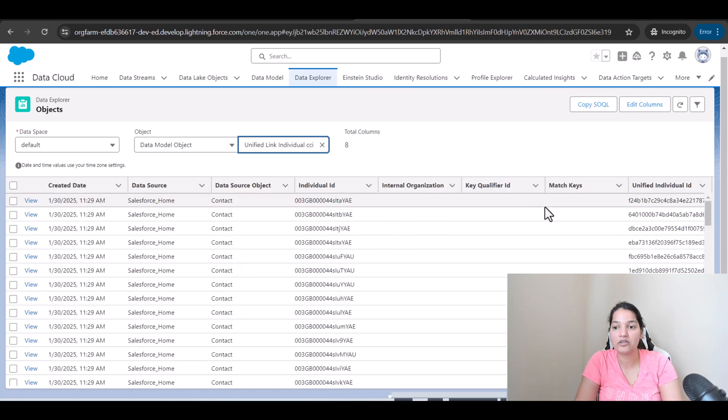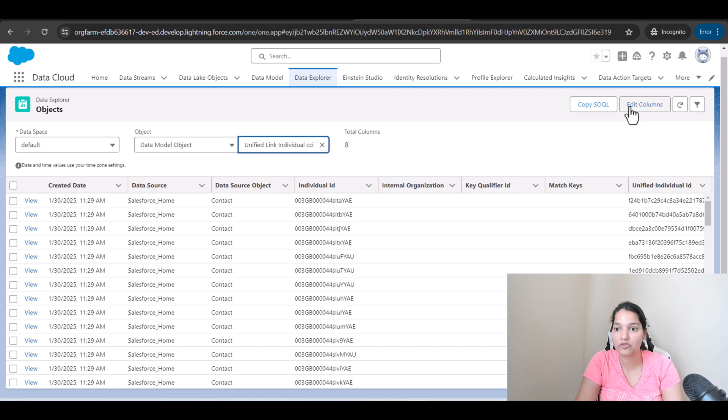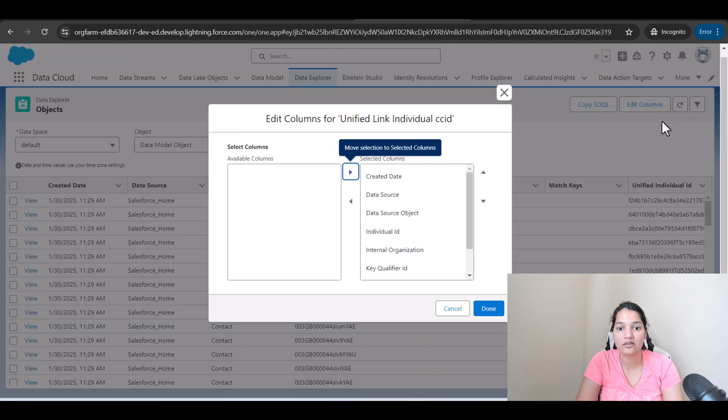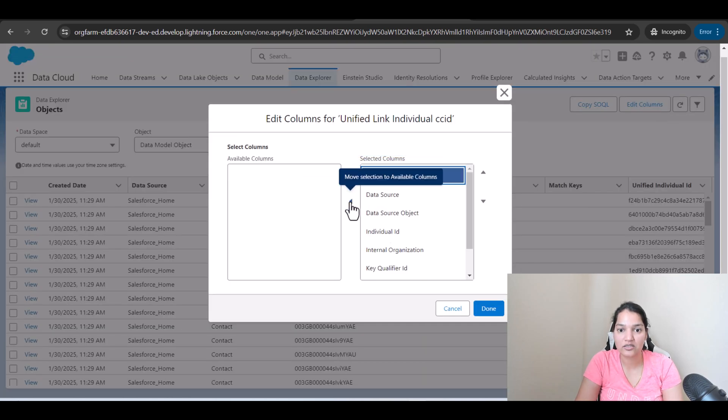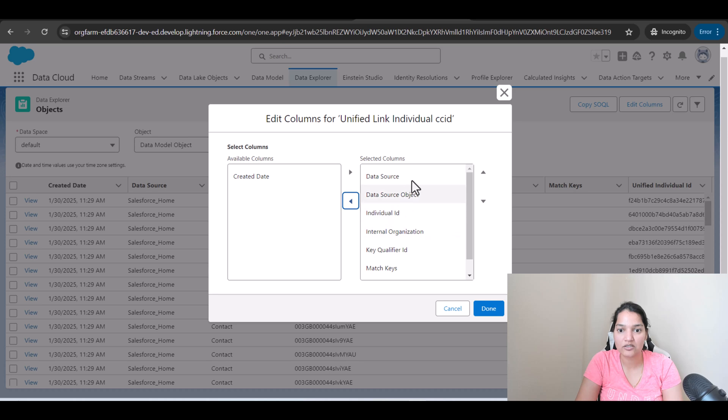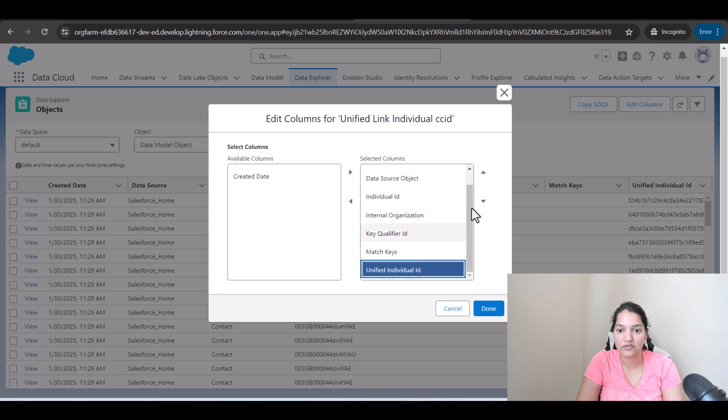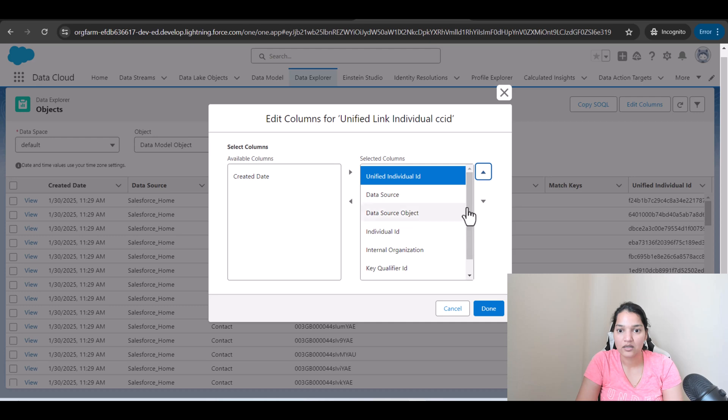And then here, I'm going to go ahead and edit the columns. I'm going to put data source, created date. We don't need it. Individual ID, match keys, unified individual ID. And hit done.